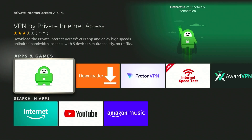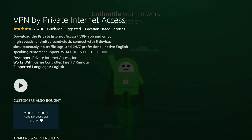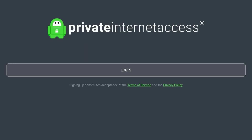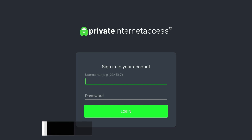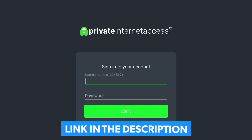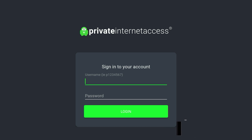Once you've searched for Private Internet Access it should be the first result. You want to click into it and from here it's going to tell you more about the VPN. Once you're happy you want to click on Download, and once downloaded go ahead and open the application. Then click on the Login button in the middle of the screen. If you don't have an account, click on the link in the description of this video to register for your Private Internet Access VPN account.